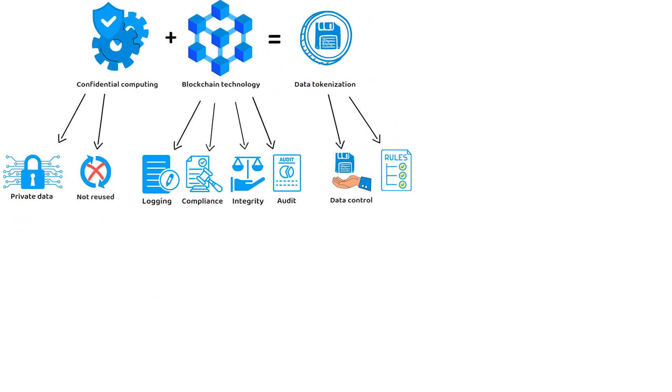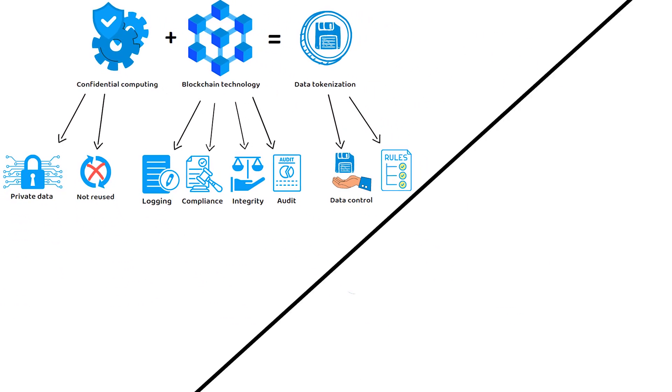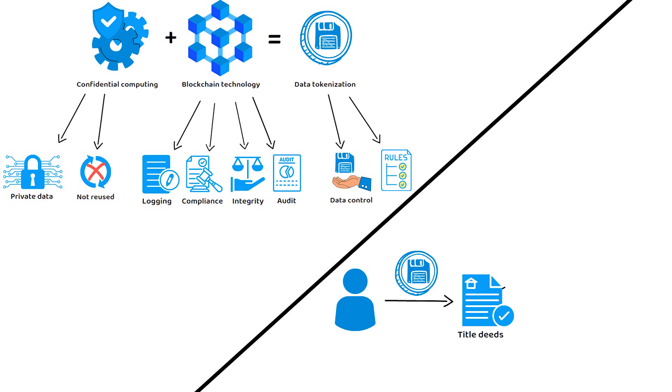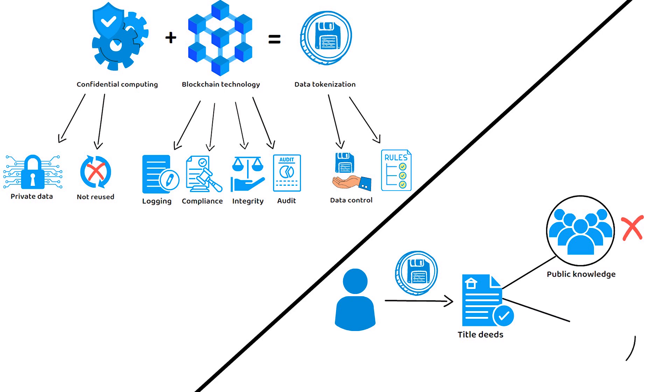Say you want to store the title deeds to your property but not allow it to be public knowledge or for the real estate agent to reuse that piece of data again, say by selling it to an advertiser looking to sell new homeowner insurance. Well, in theory, now you can.